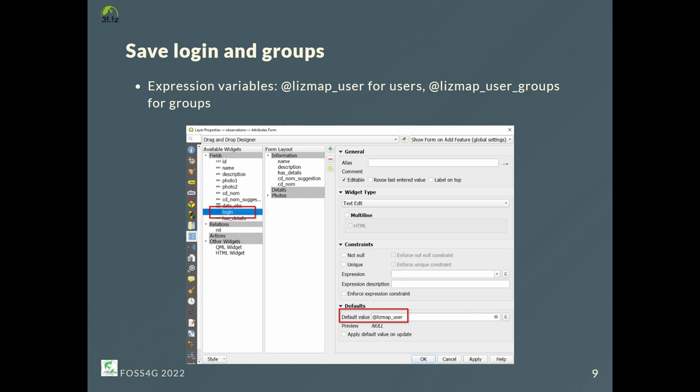Now, when contributors are logged in to Lizmap, we can use the user login or user groups in form expressions, thanks to expression variables. Here we create an invisible login field — it is not placed in the drag and drop designer layout, and it will be filled automatically with the user login when the form is saved.